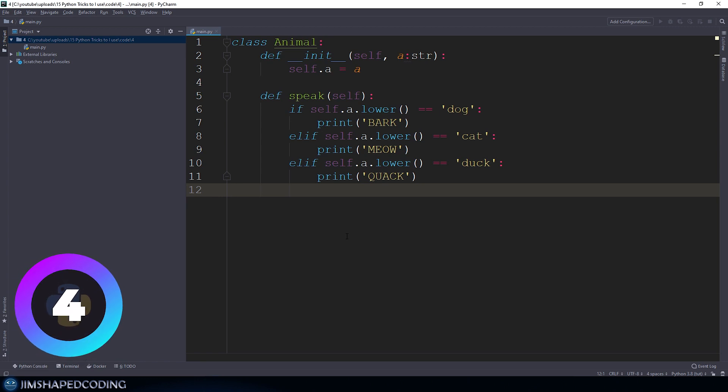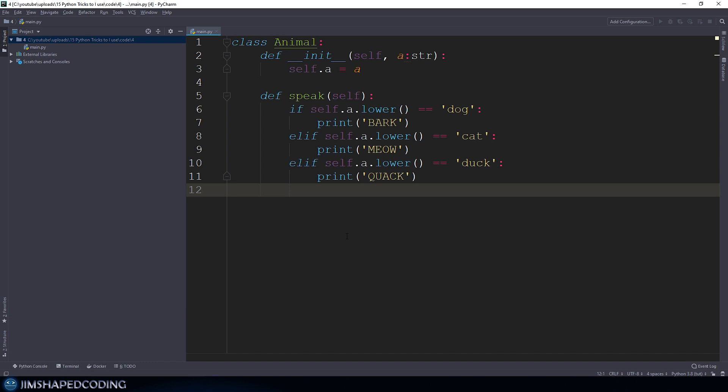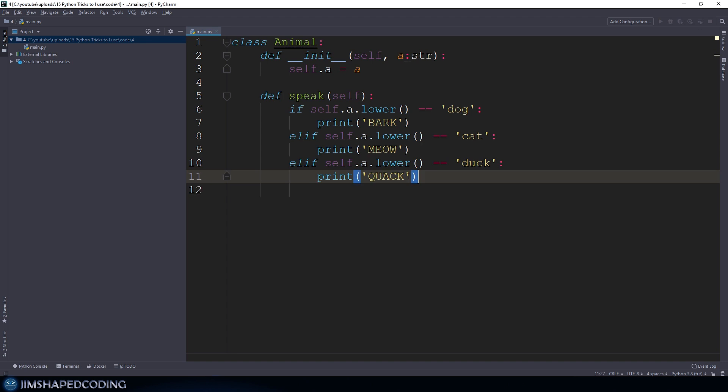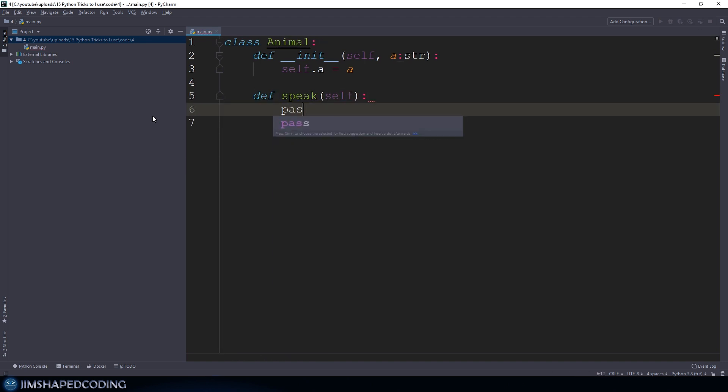This is a typical example that you will see in each project that needs to deal with decision making. Using a lot of else-if statements could be very painful because it means you have to extend those else-if statements every time you want to support a new kind of animal. Besides doing multiple else-if statements, it makes a lot of sense to maintain a dictionary that we could name supported_animals.